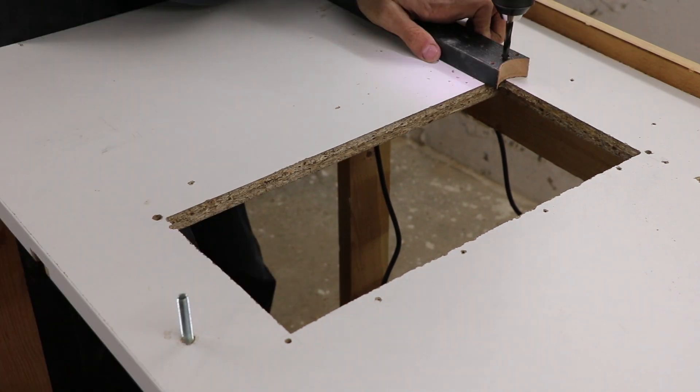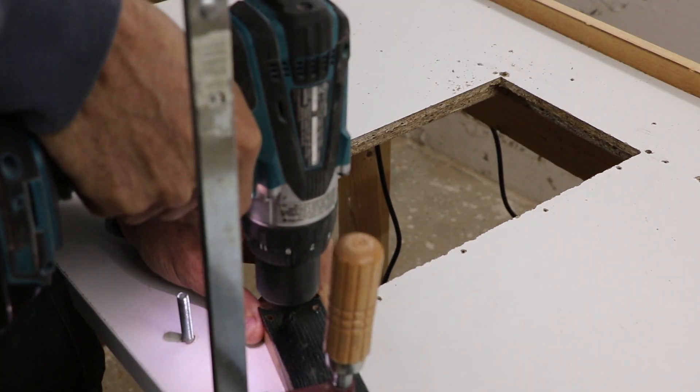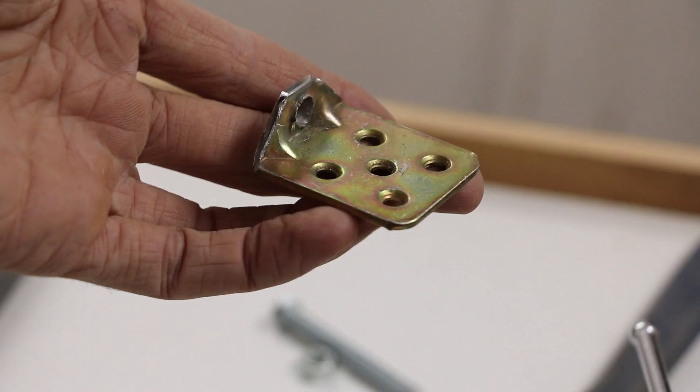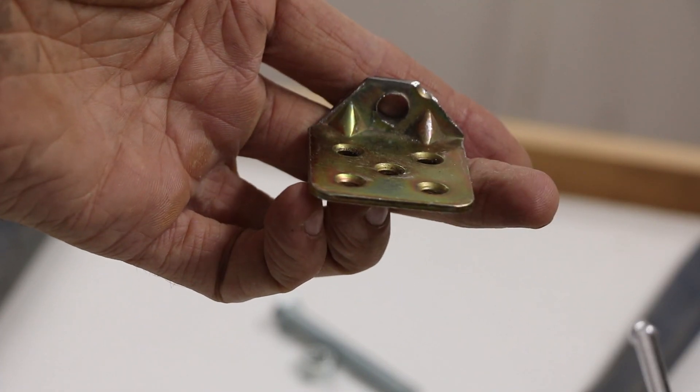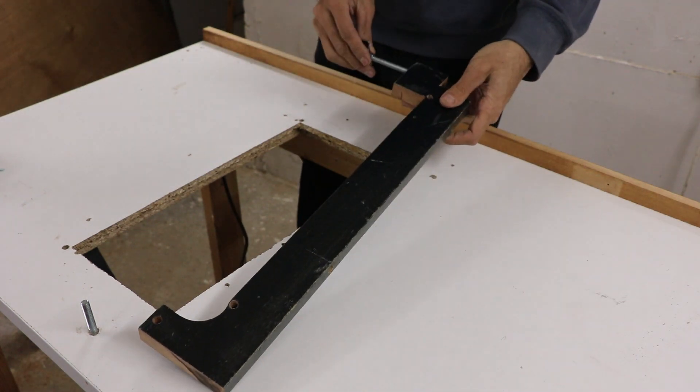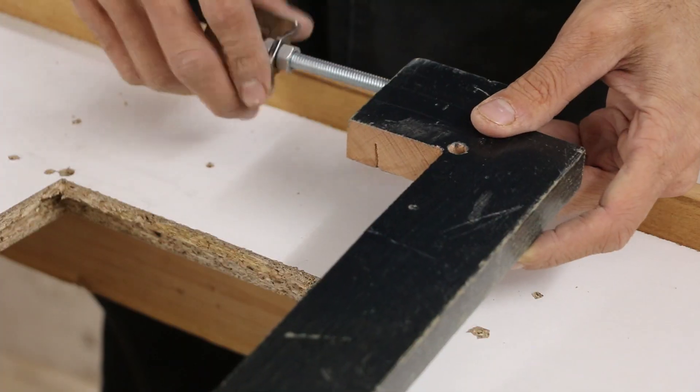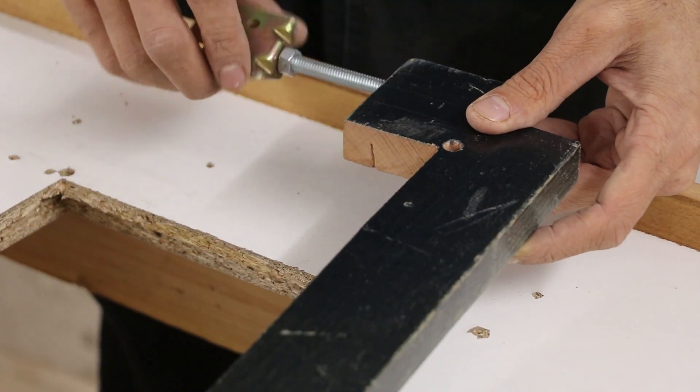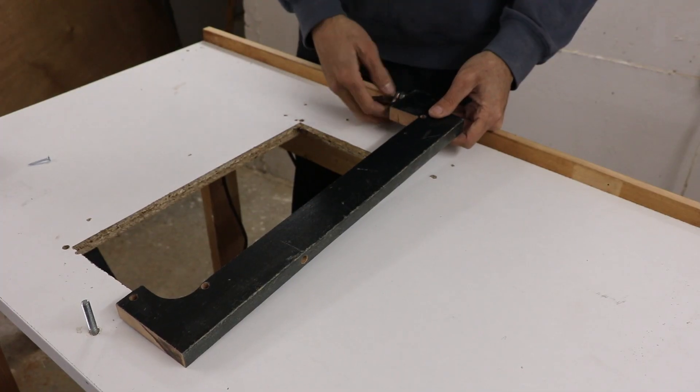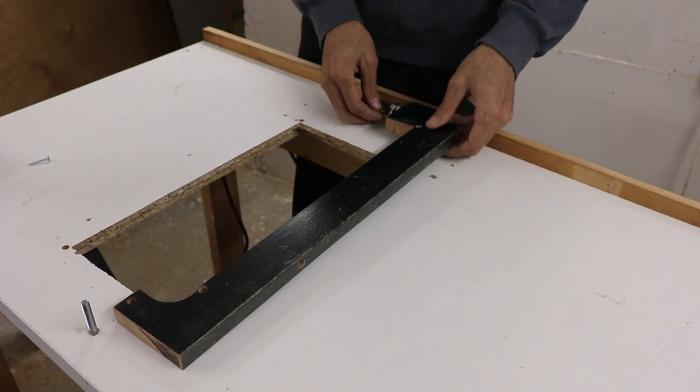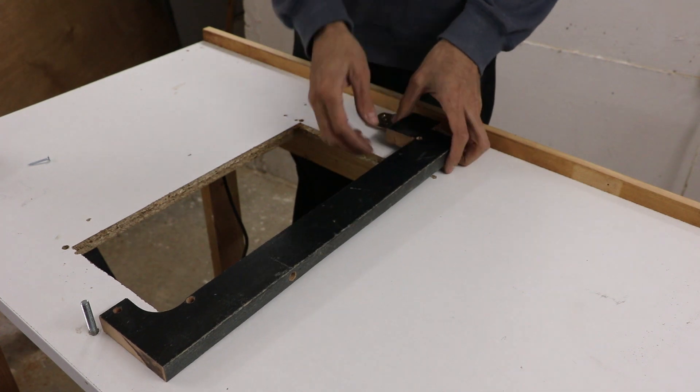While the glue is drying, I widened the holes in the table, and also modified this bracket so I can use it for the adjustment bolt. And when the glue was dry, it was time to put everything together.